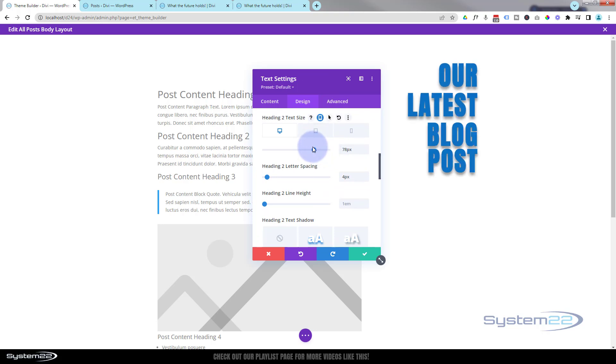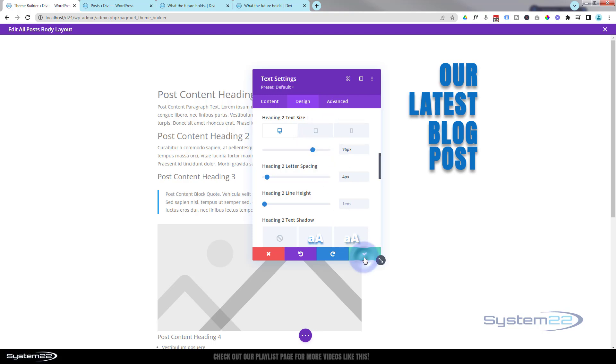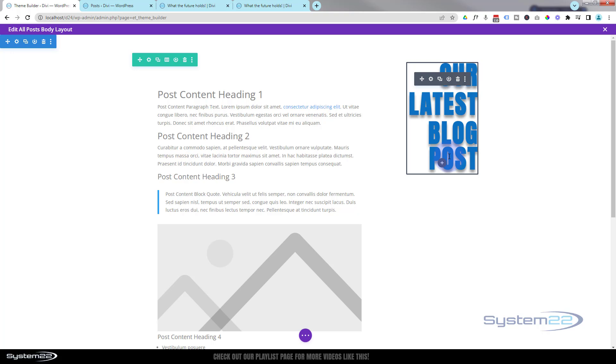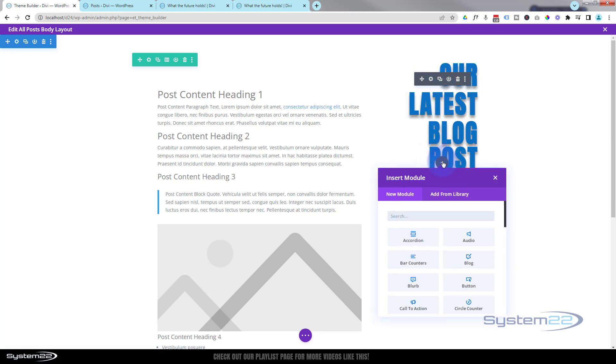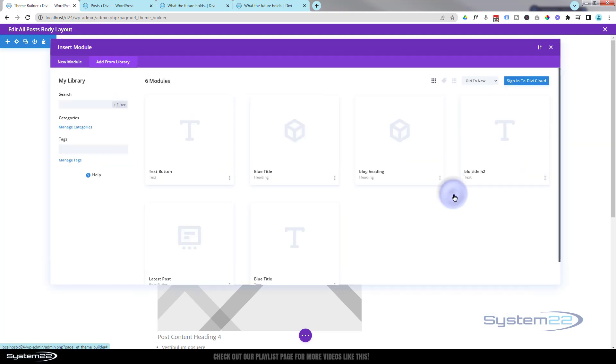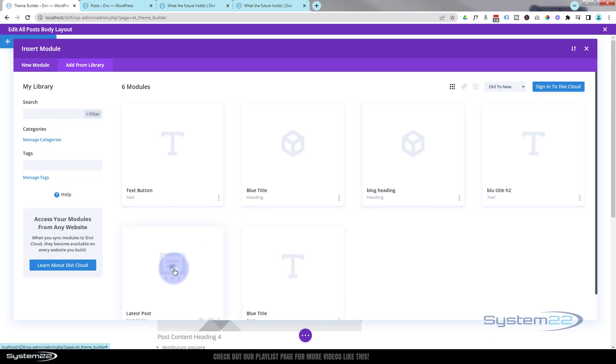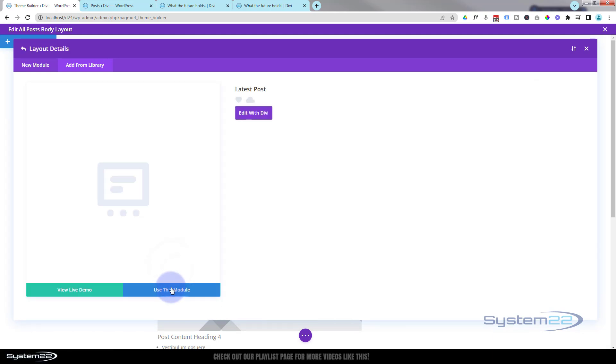Something like that. Fantastic. Underneath that we created a latest post module the other day using a slider, so every time you create a new post it's going to turn up here. I'm going to add that by adding my double plus. If you're not sure how we did this, check out the playlist below. There it is, latest post. I'm going to add that one.